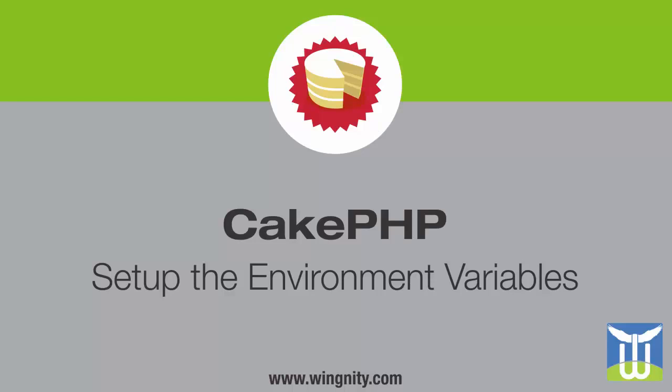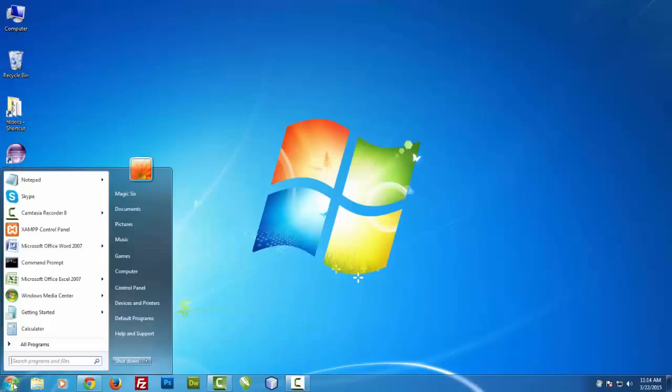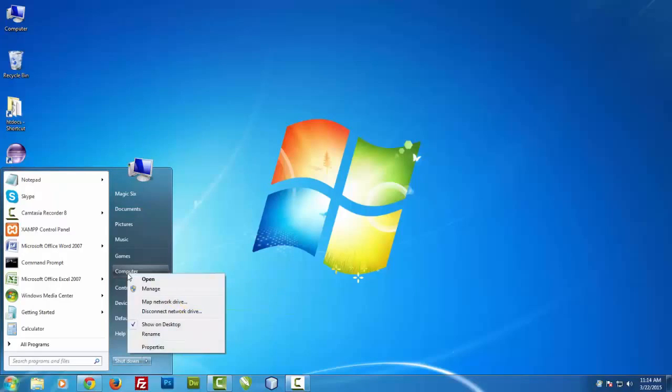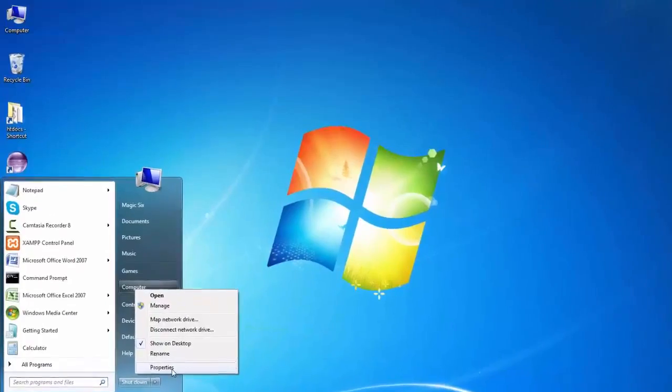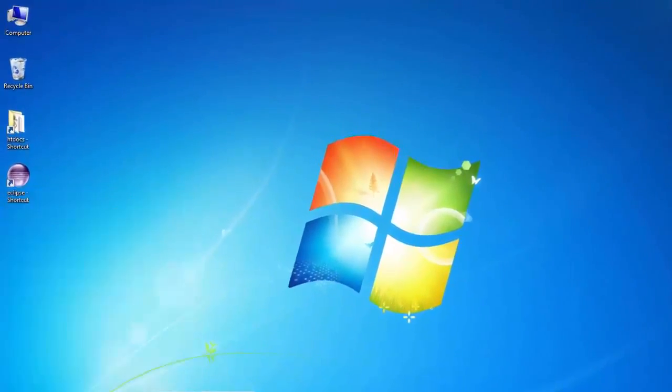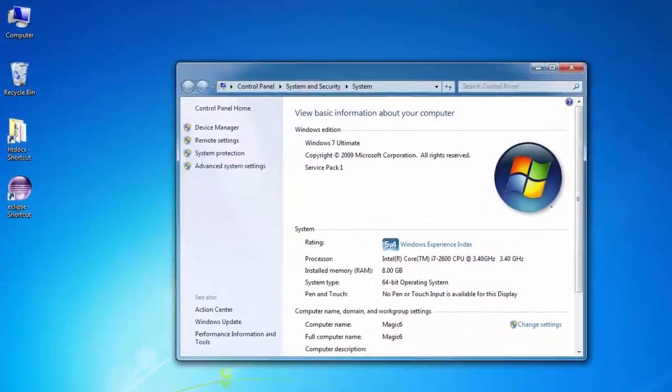So first we need to set up the environment variable so that Windows can run the cake from the command console. So first of all, just go to your start program, click on computer, right click on it and just say properties.